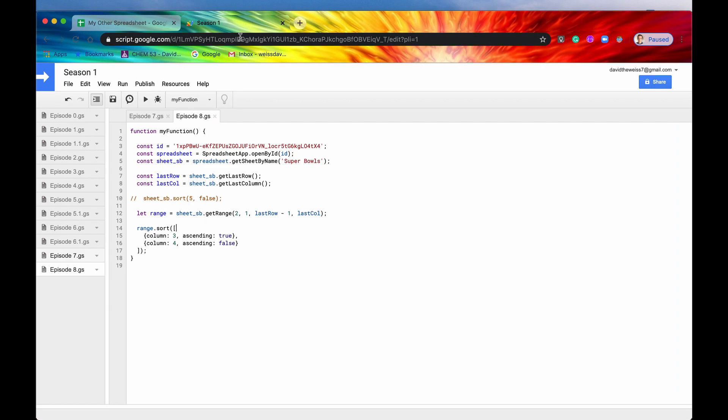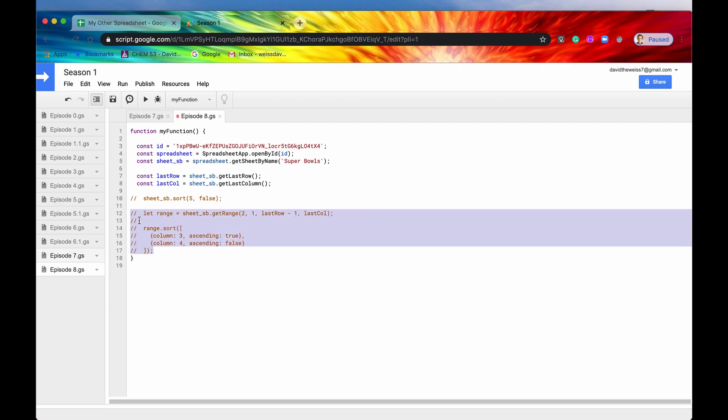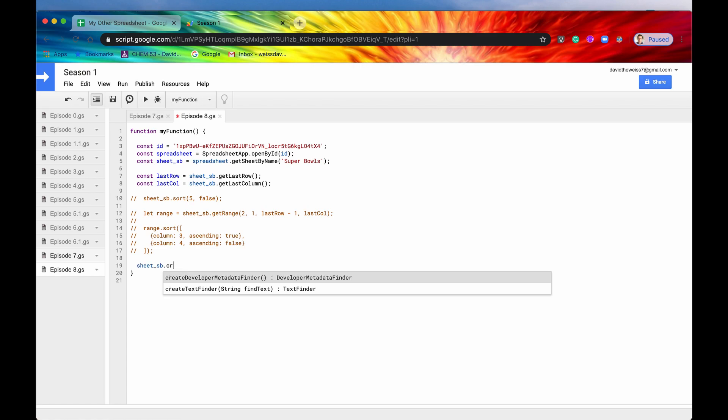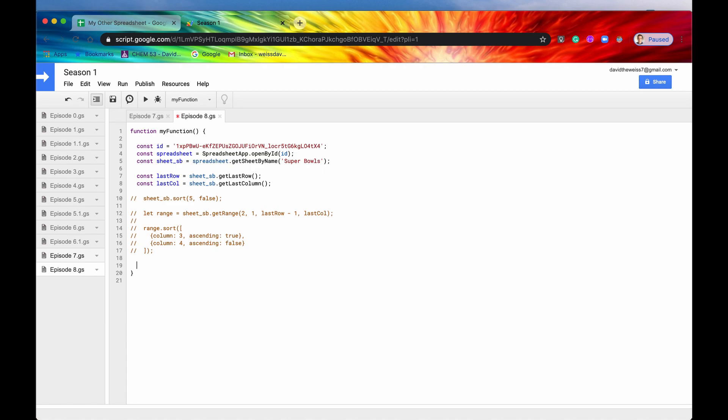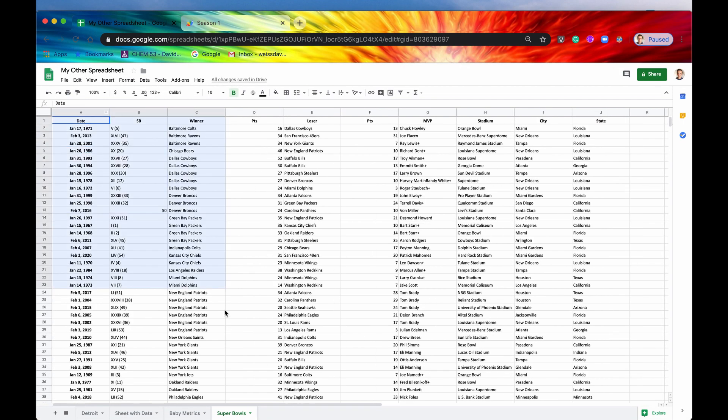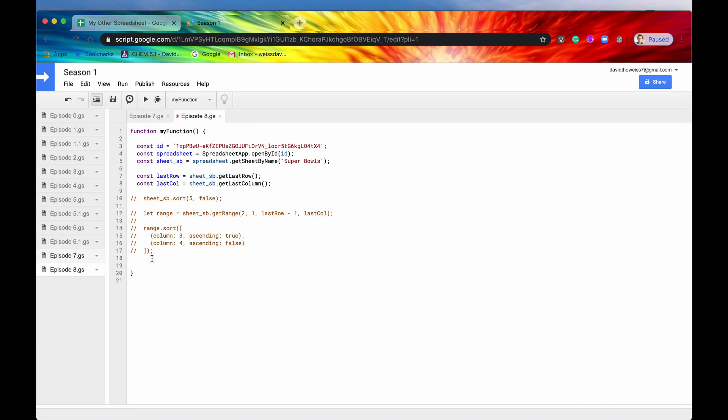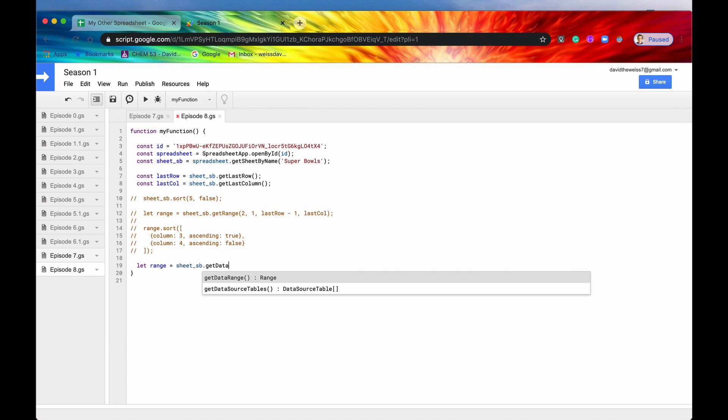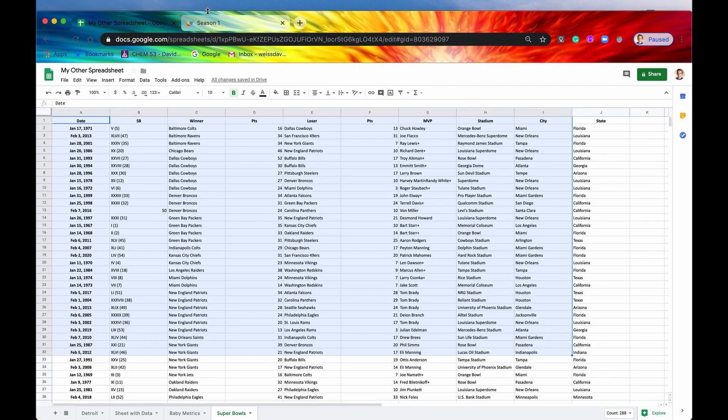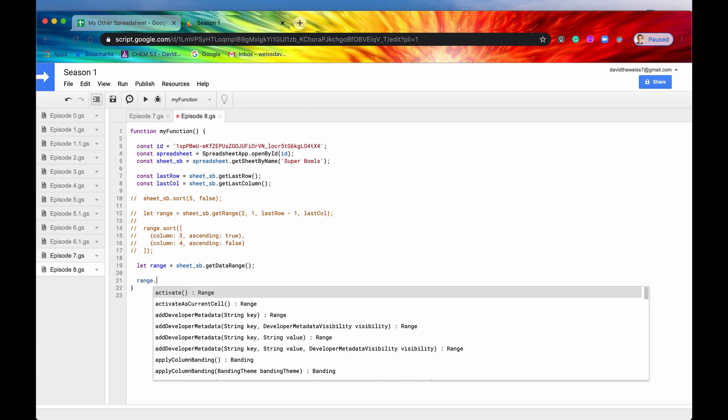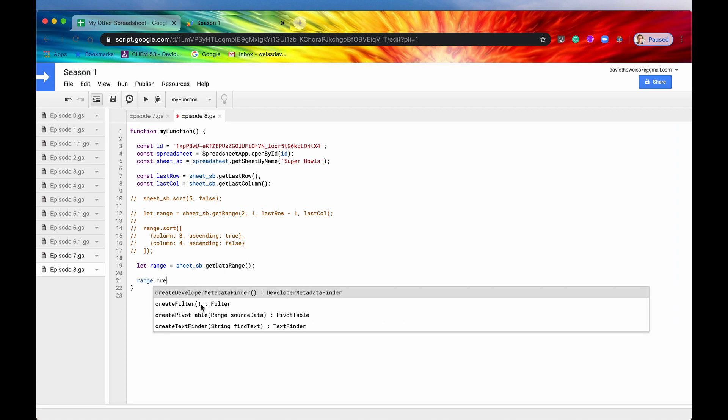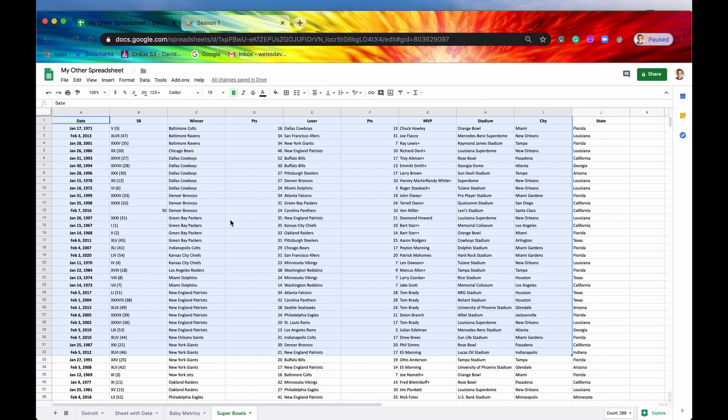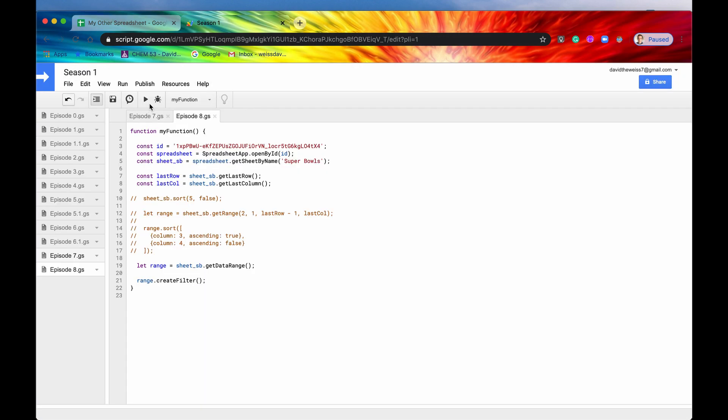So that is sorting. Let's move on to creating a filter. The filter is accessed through the range class, so you need a range. The range that we want is going to be all of our data range. So let's say let range equal sheet sb dot get data range. So this is going to get all the data in our sheet, and then we'll say range dot create filter. So this is going to create a filter that covers the entire data range. And this is a very simple method, there's no arguments involved. So let's just hit save, and we will run it.